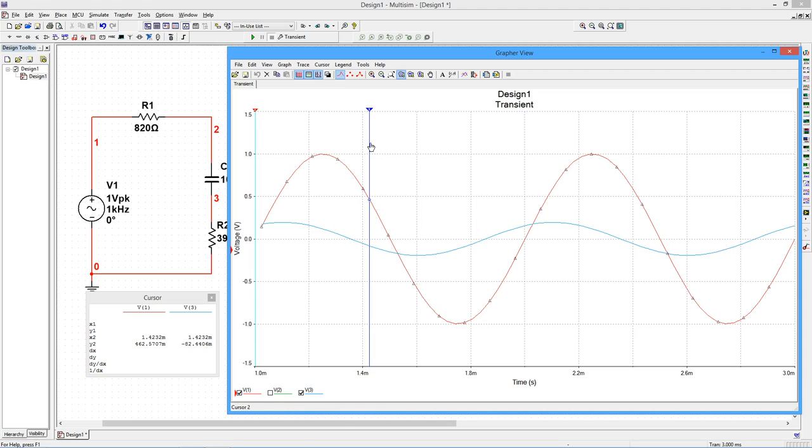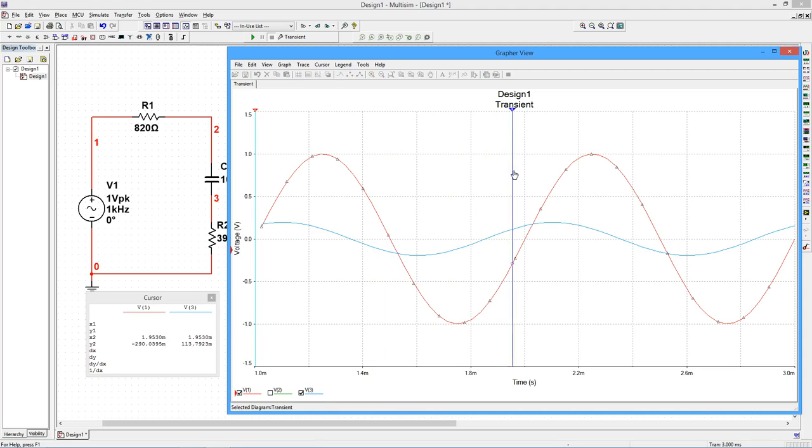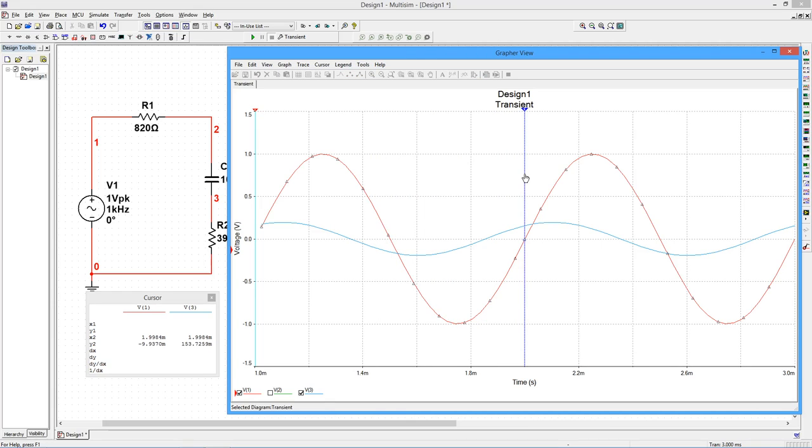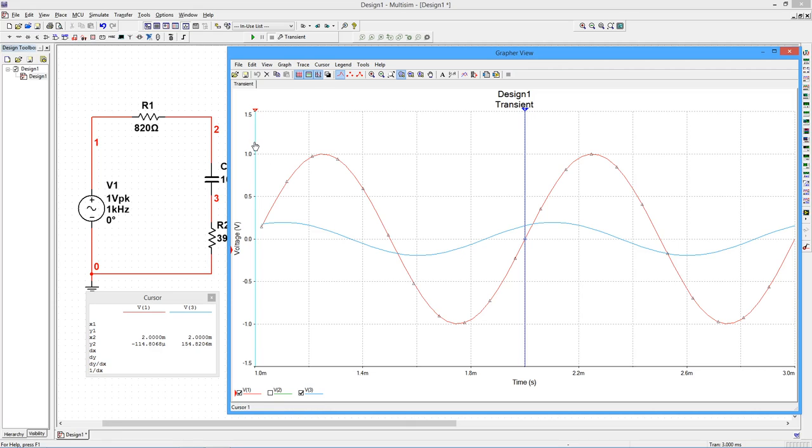We can determine phase shifts by using both cursors. First, locate the input wave, then move the cursor to the positive zero crossing at 2 ms. Now grab the other cursor. Move it so that it is at the positive zero crossing prior to 2 ms of the smallest wave.